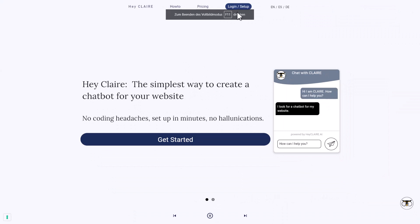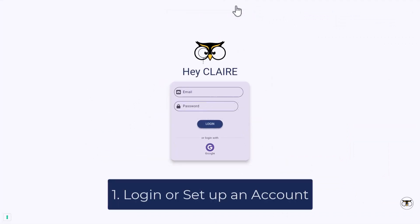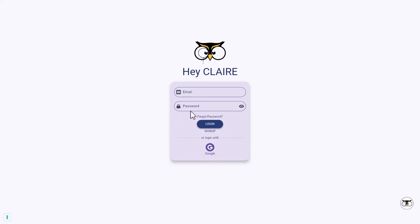Then you can navigate to log in. And in here, you can decide whether you want to sign up if you don't have an account yet, or if you directly want to log in in case you already have an account. I will just set up a new account.